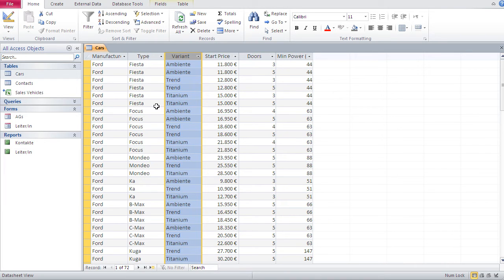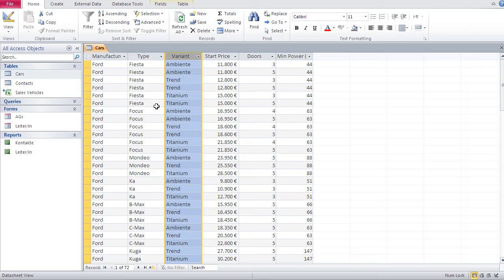Why not index every field? Well, indexing every field would make the database really fat — it would consume way more space than necessary, because each index needs space to reside. Second, having too many indices would make the database slow, because each index has to be updated whenever you insert new data or delete old data. As a general rule, index fields used often for search and sorting that have a lot of different values — not just two or three types.